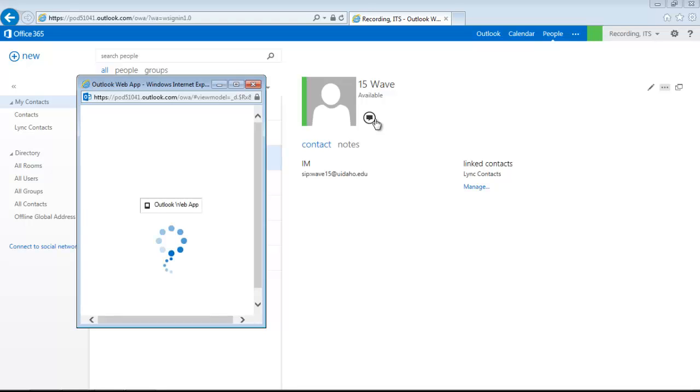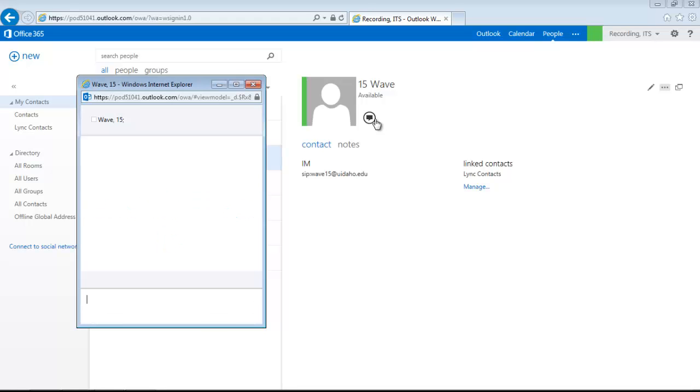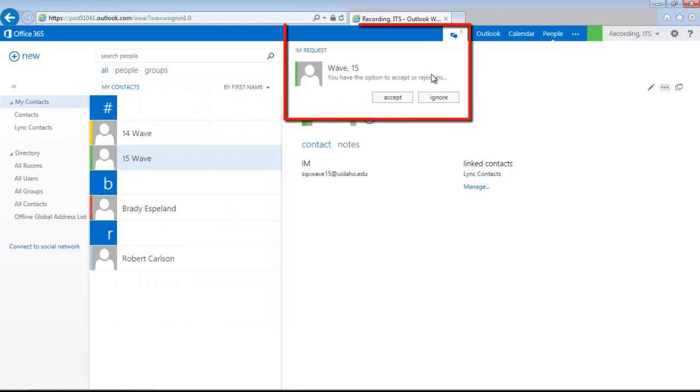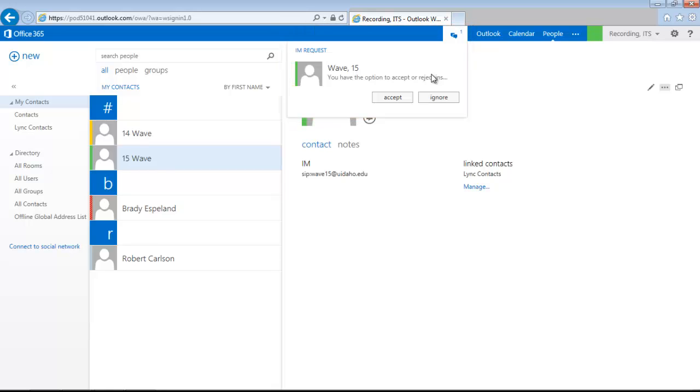When someone starts a conversation with you, a box will appear in the top right-hand corner, telling you that a conversation has been started. If you do not answer it, it will turn into a chat bubble icon which you can click on to view options.